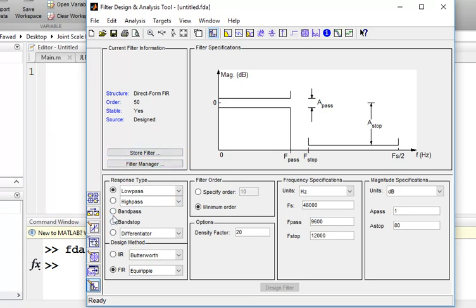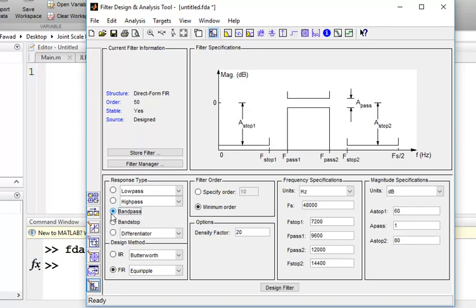First of all, I will select the band pass option because I want to design a band pass filter. After that, I am going to select the FIR option.